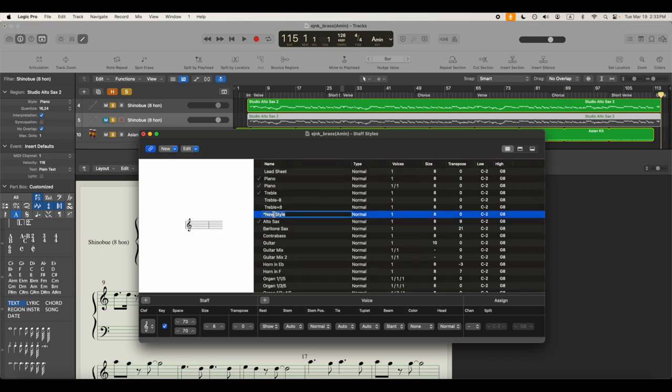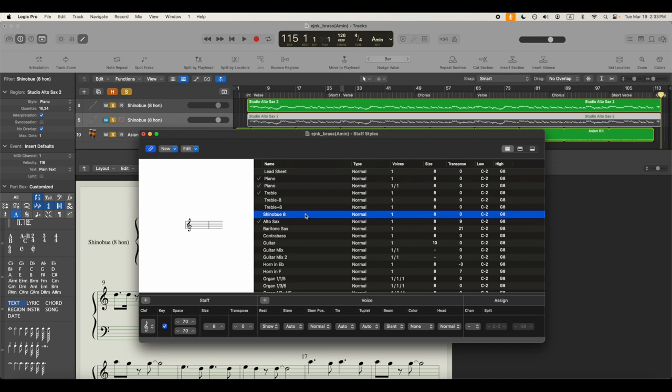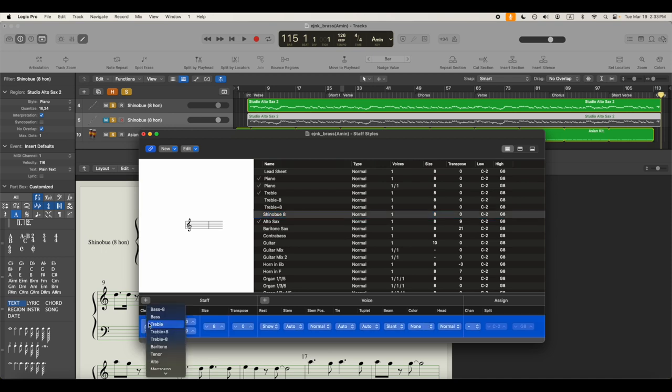We'll call this new one, I'm going to just call it test. You can name it whatever you want. I already have one named Shinobue, so maybe you want to call it like Shinobue eight, because this is specifically for our Shinobue eight-hon. And then so this is what we'll be doing.